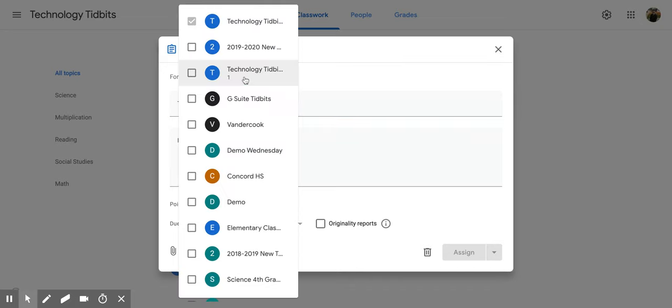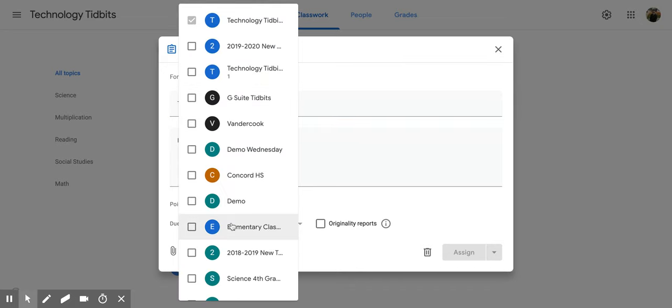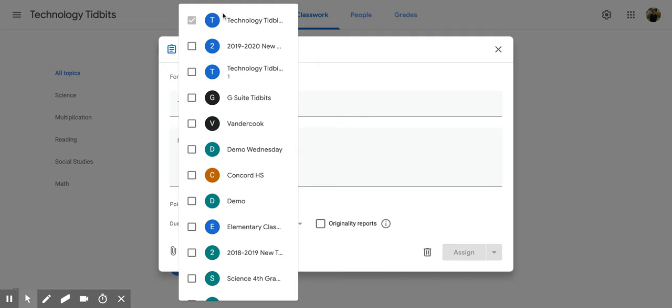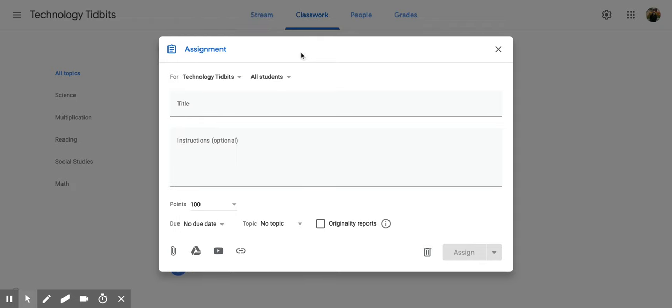You can decide which class you want it to go to. Since I'm creating it in the Technology Tidbits class, it's going to go there directly, but I can also add it to other classes if I'd like. If not, I can click off.